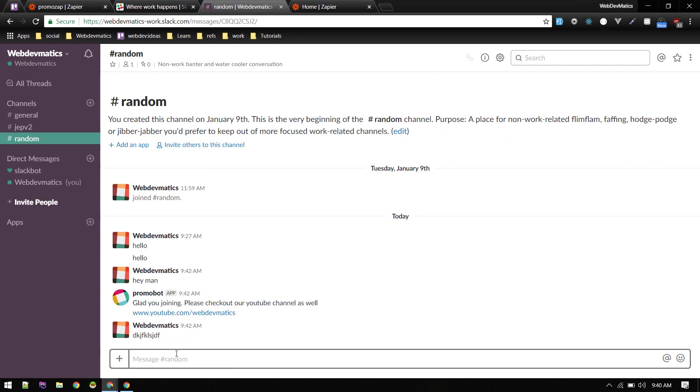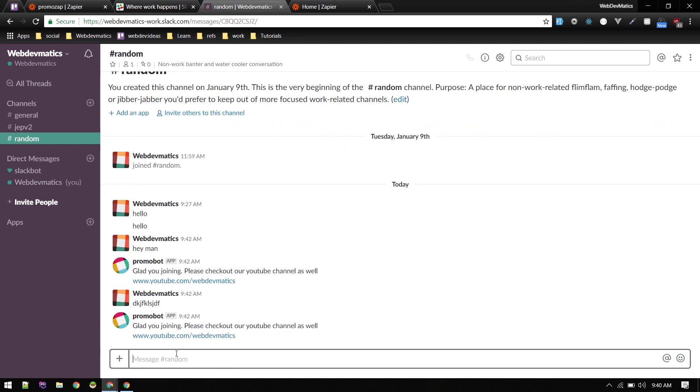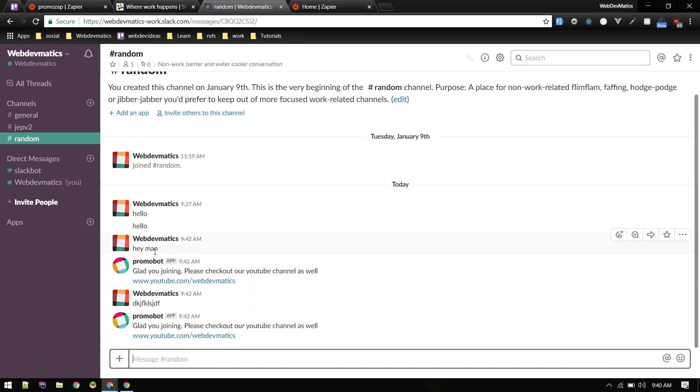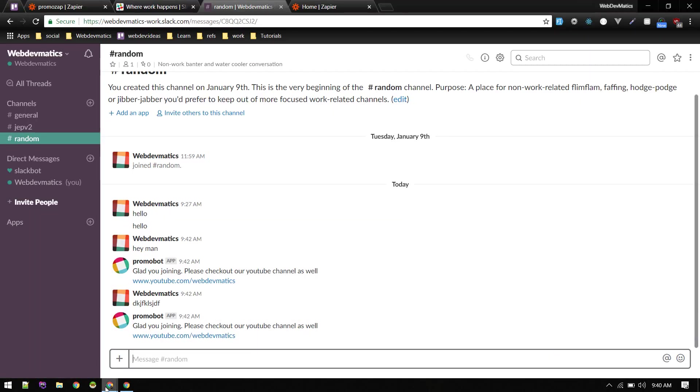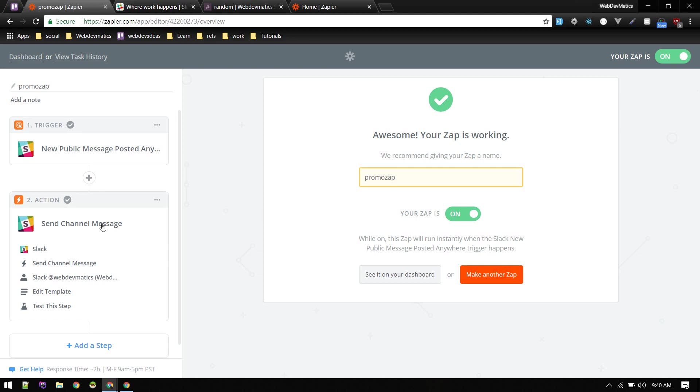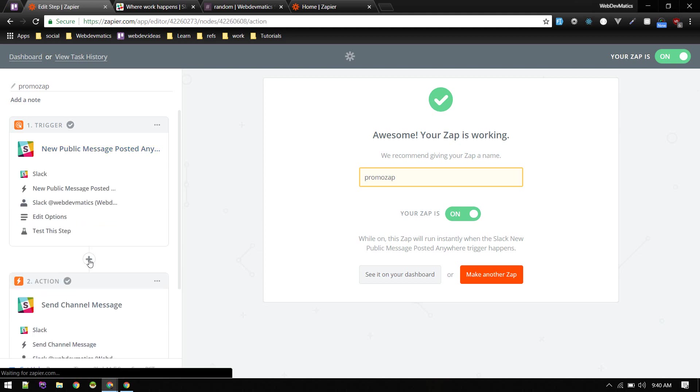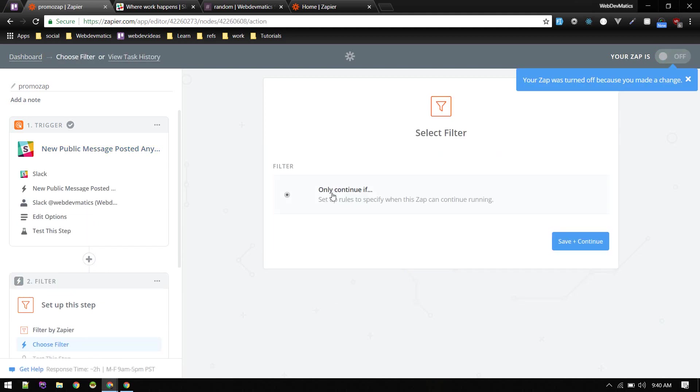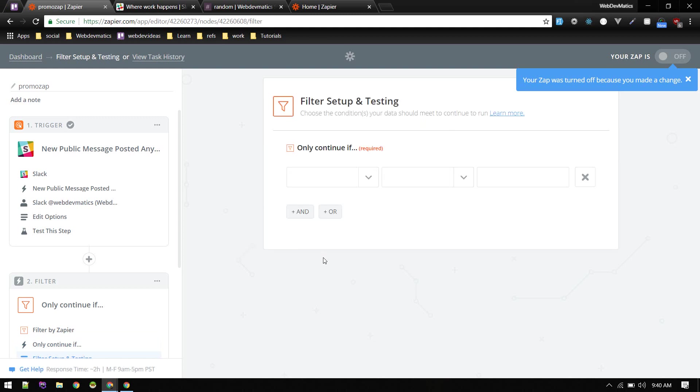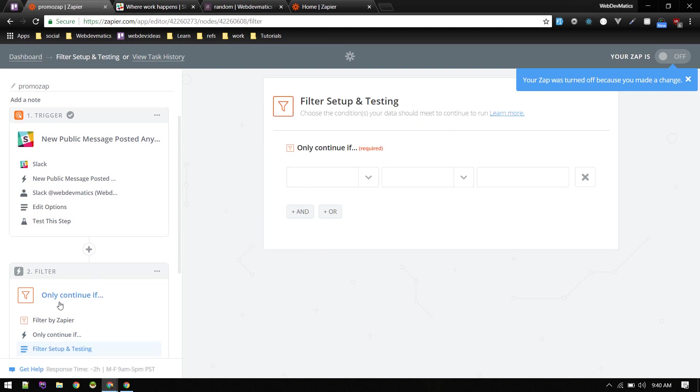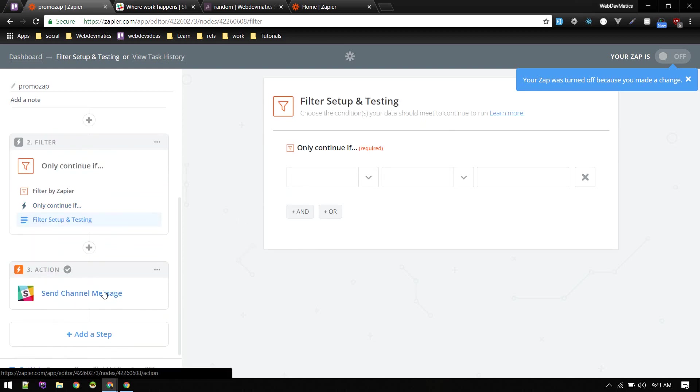So it will trigger on anything like this. All right, so how we can prevent that is we just listen for some kind of text, or if you just join for the first time. So the way we do that here is click on add, so continue only if. So it will only trigger or continue only if someone, if we see some message.